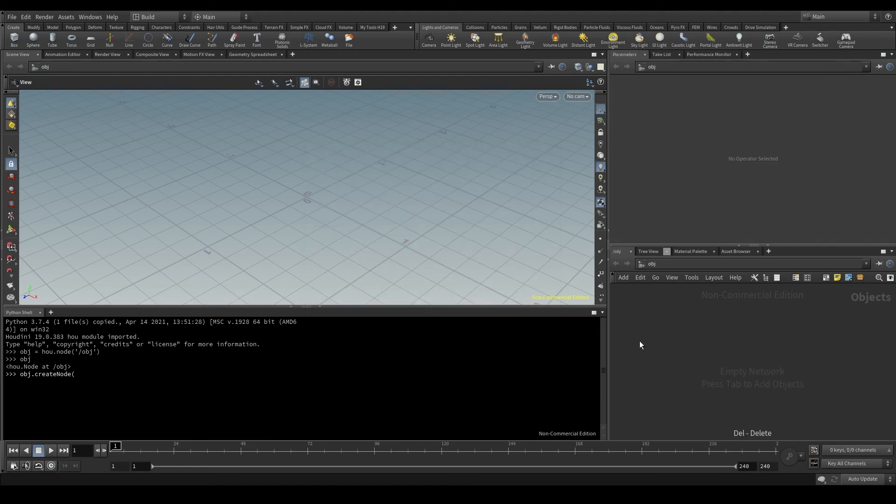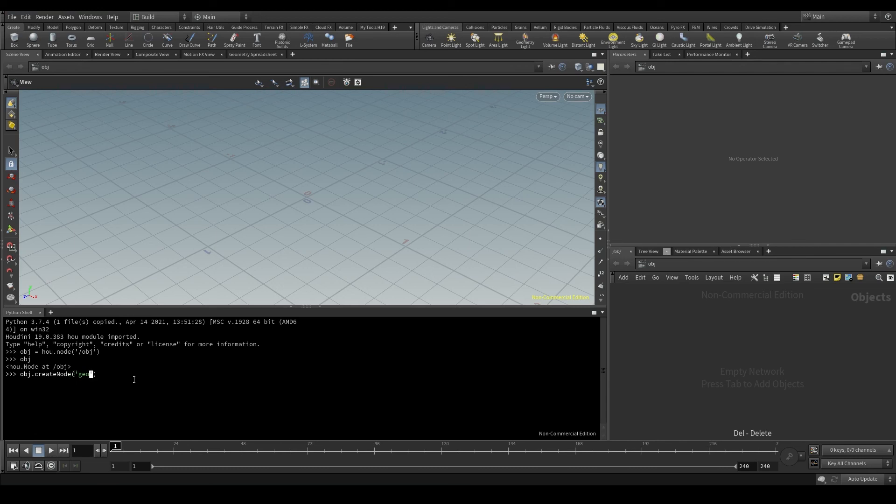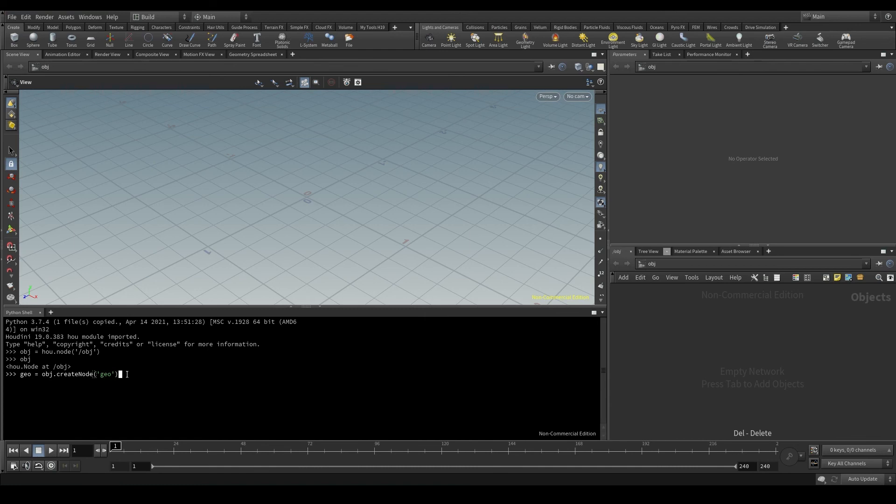Delete this geometry node and now in parentheses I'll put Geo. And since I'll probably need to use it later, I'm going to store it in a variable. Geo equals to obj.createNode and in parentheses the official name of the node I want to create, which was Geo. Hit enter and voila! I have a geometry node in the obj context!